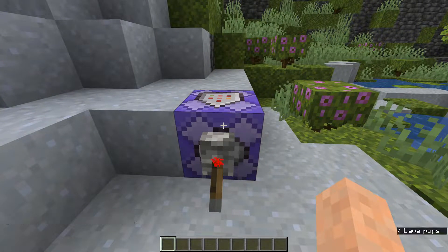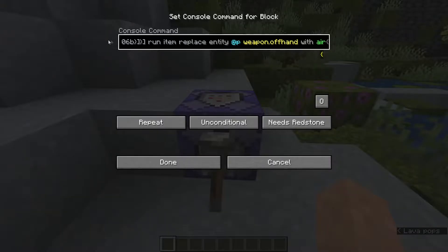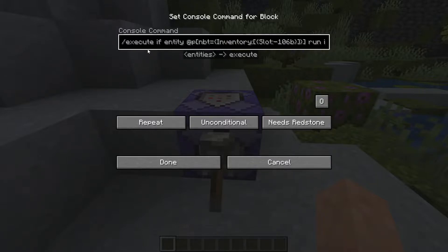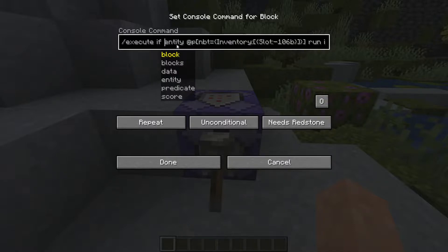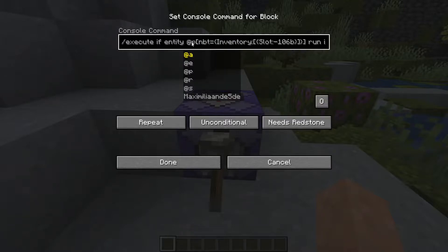Now let's look at this command — what is the special command that's actually doing this? It's an execute command. Execute is one of the most useful commands in the entire game. I'll also leave this command in the description below so you can copy it. To understand it we'll go through it one by one. First we have execute, and we execute if — there is an if statement here — so only if the entity, which can be a player or a mob.